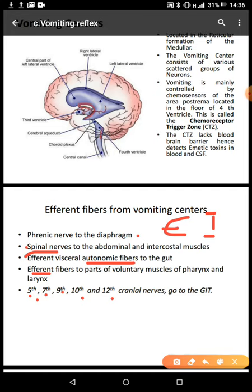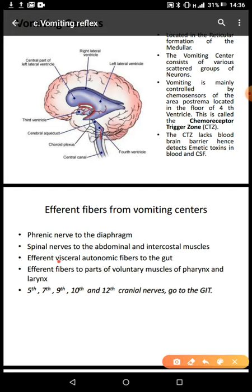Cranial nerve 5 is the trigeminal nerve, cranial nerve 7 is the facial nerve, cranial nerve 9 is the glossopharyngeal, cranial nerve 10 is the vagus nerve, and cranial nerve 12 is the hypoglossal. These innervate the GIT and are part of the efferent fibers. The visceral autonomic fibers — and the myenteric plexus — are under the influence of these efferent fibers, because vomiting is just a reverse peristalsis, and the myenteric plexus is involved in peristaltic movement.